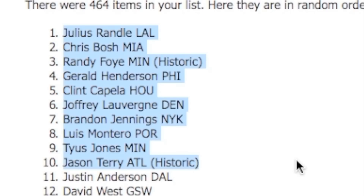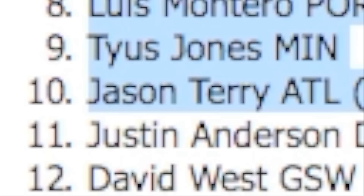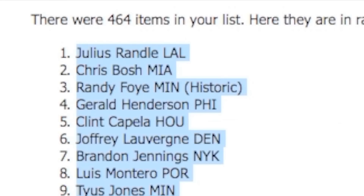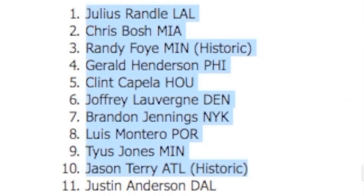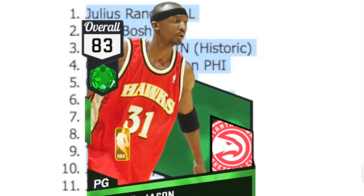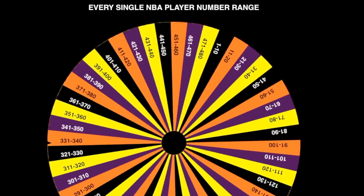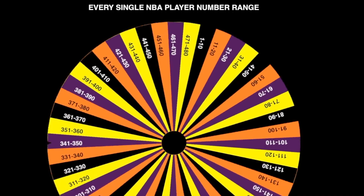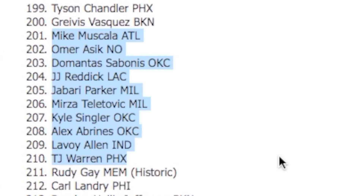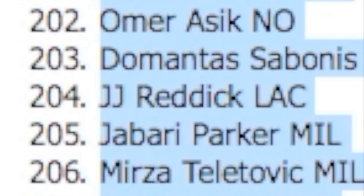We're getting 1 through 10. So 1 through 10 we got Chris Bosh, we also got historic Randy Foye and historic Jason Terry. This is tough - I do need a big but you can't pass up Jason Terry. You cannot pass up Jason Terry. Our next number range is 201 to 210 again - wow, that's our favorite number, we got that like three times already. Not too good. Should we take another JJ Reddick so we could have two JJ Reddicks?